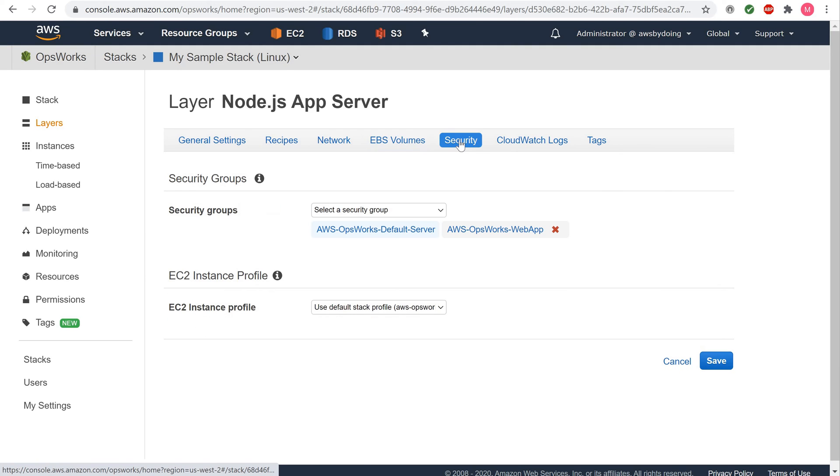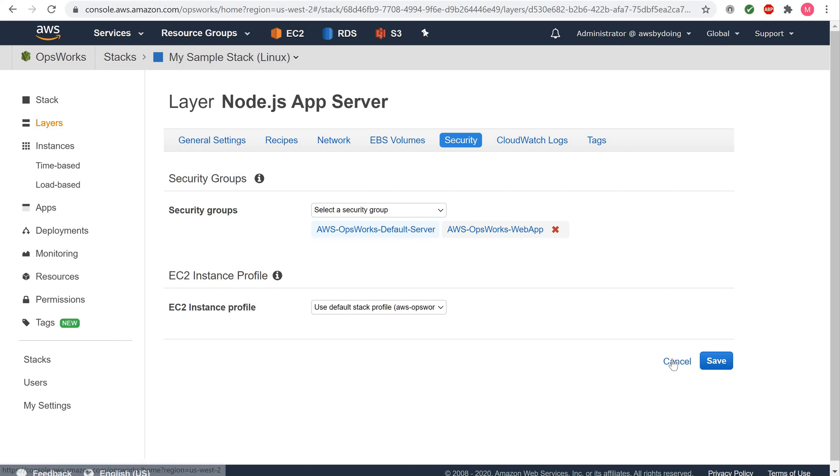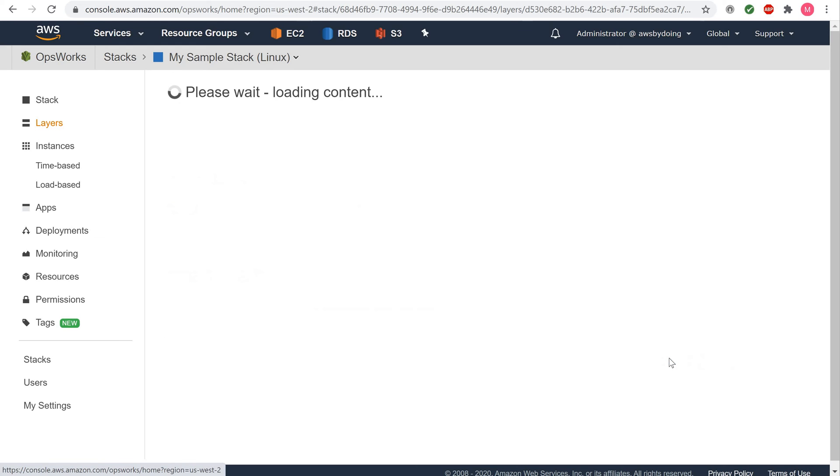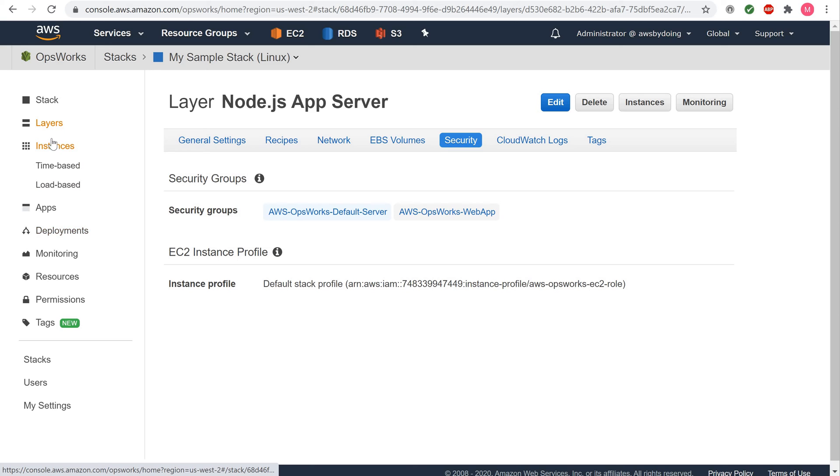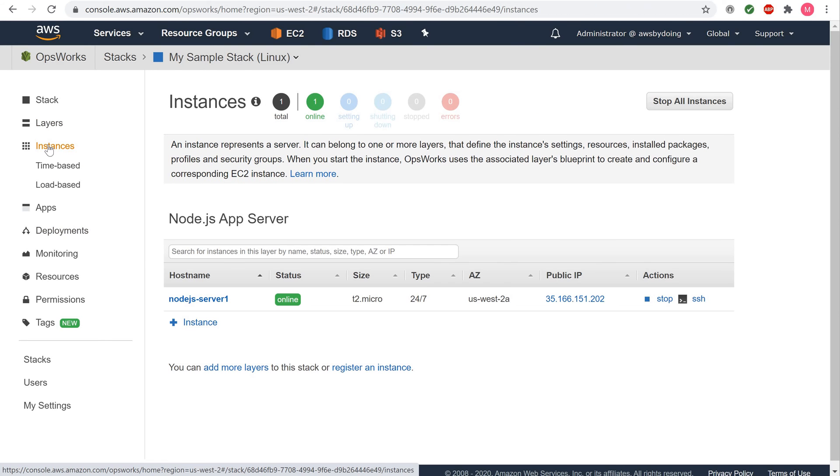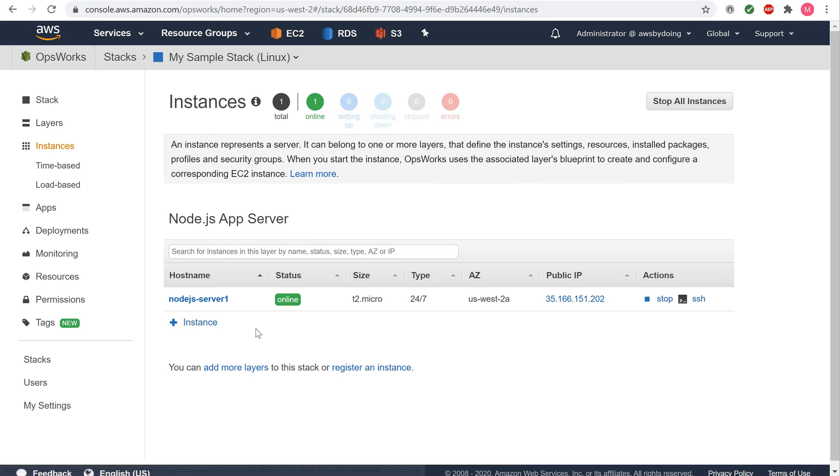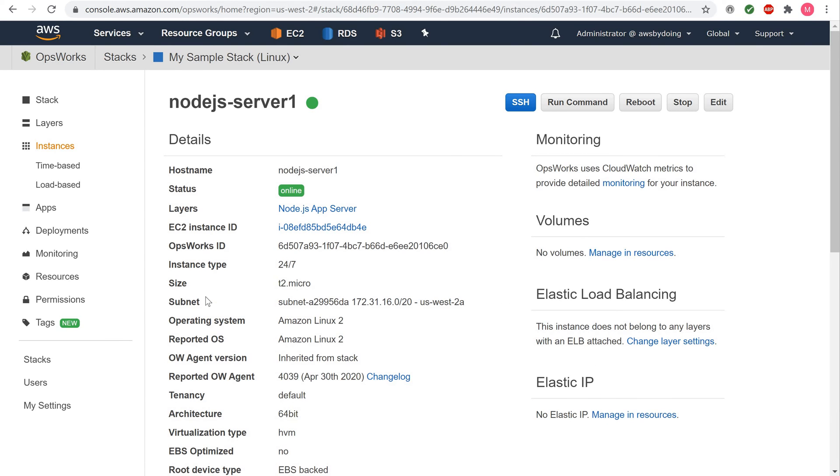To display the instance's settings and logs, in the Service Navigation pane, choose Instances. The Instances page displays. For Node.js App Server, choose Node.js Server 1. The Instance Properties page is shown.